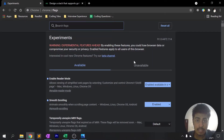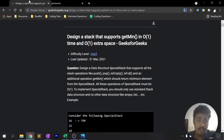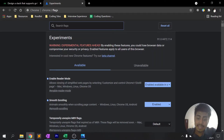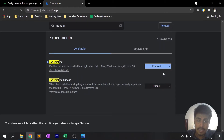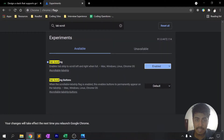Now it's time for Tab Scrolling. When you have multiple tabs open, this feature gives you an option to scroll between tabs and find a specific desired tab. To enable it, type 'tab scrolling' in the flags search bar, find the Tab Scrolling option, click the dropdown, click Enable, and once you hit Relaunch at the bottom right corner, you're done.